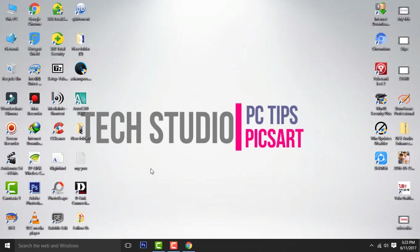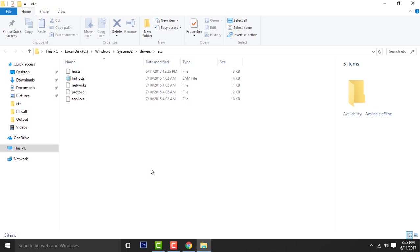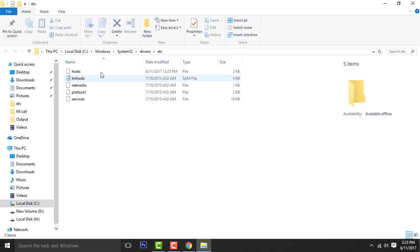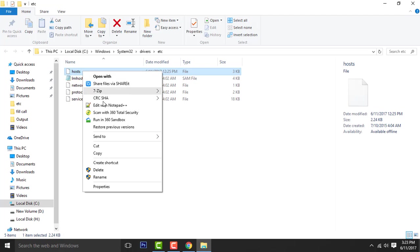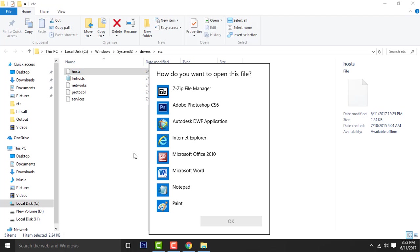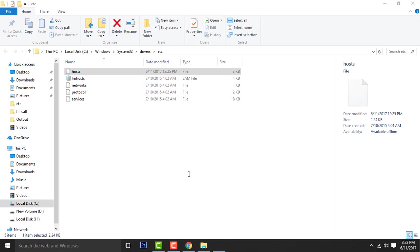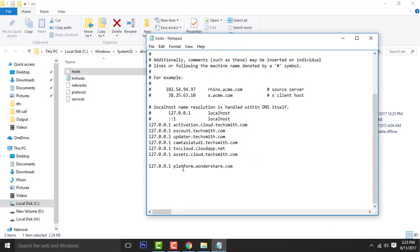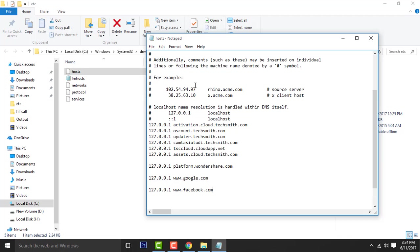Now this page will pop up. Here, right click on the host, choose to open with Notepad. Down here, type 127.0.0.1 and name of your website that you want to block, then save it on the desktop.